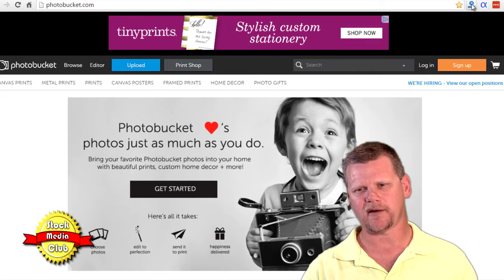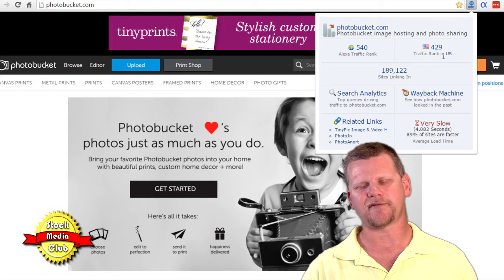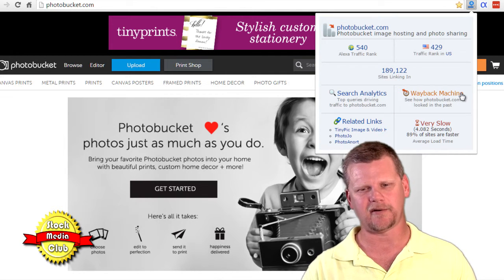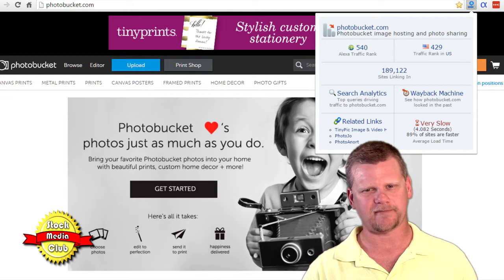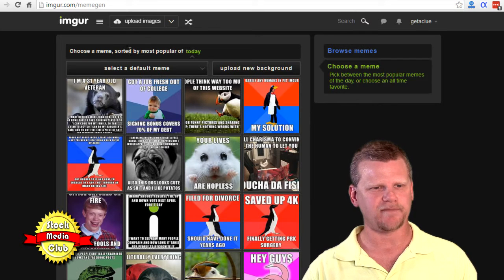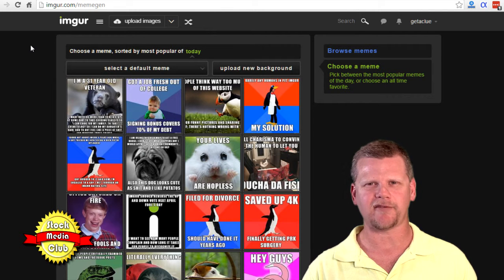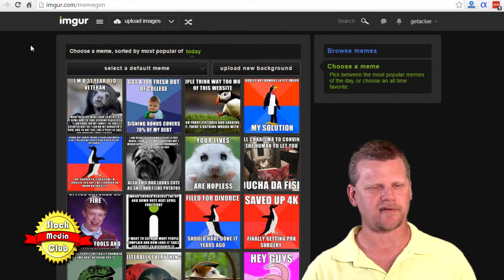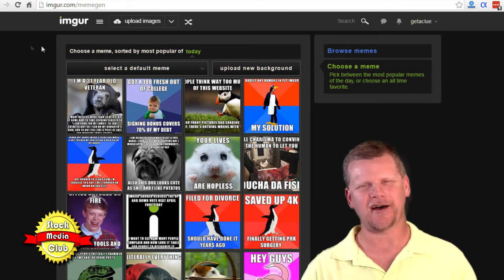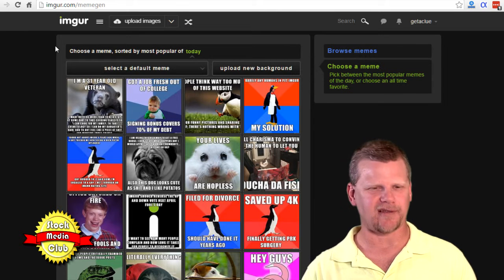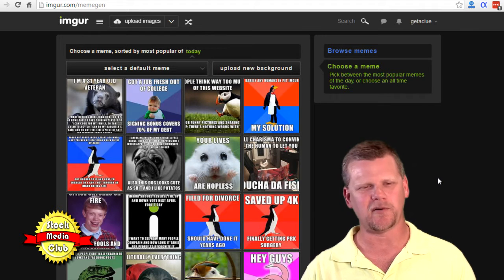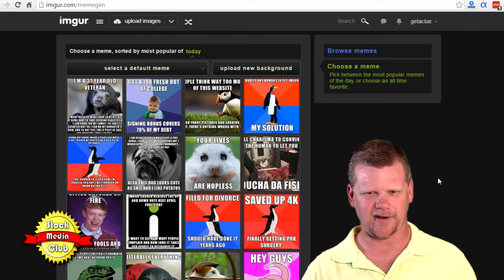This is Photobucket — let's take a look at their traffic. They're ranked 429, which is outstanding, but it doesn't beat Tumblr. And there's another one — I can never pronounce this — Imgur — another website that I go to to create memes. I wanted to show you how it's done.